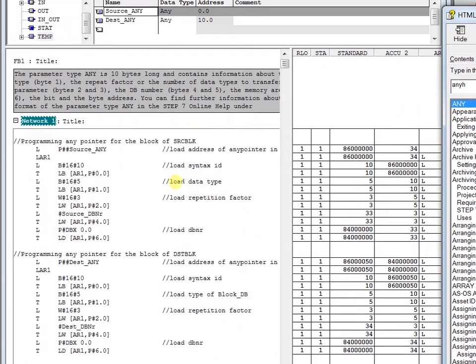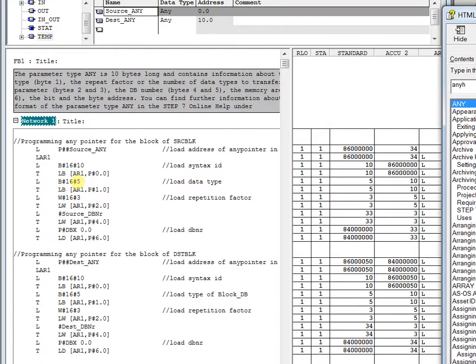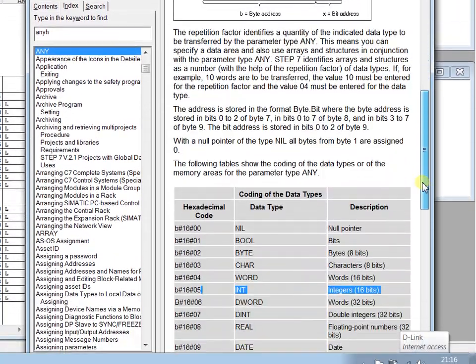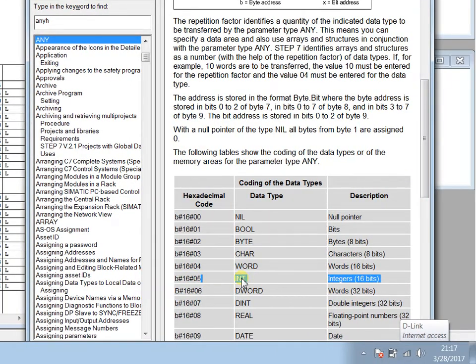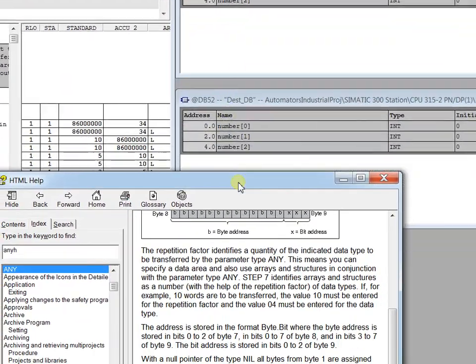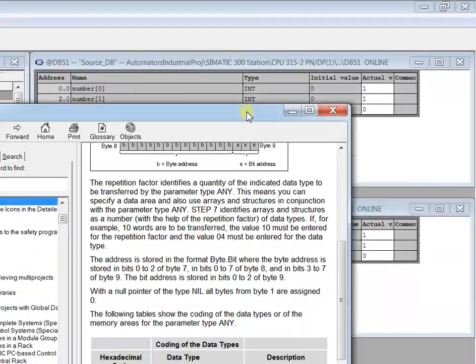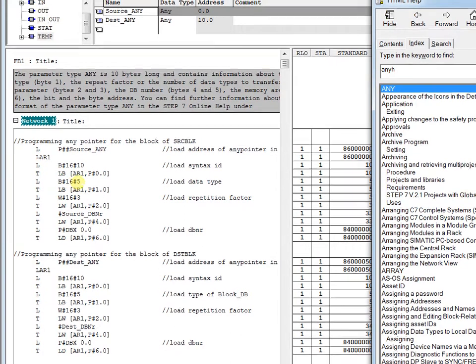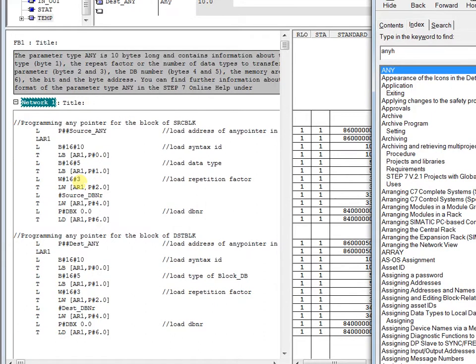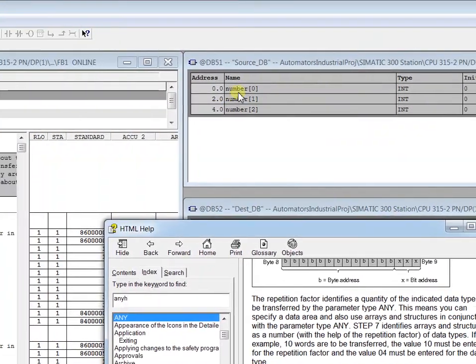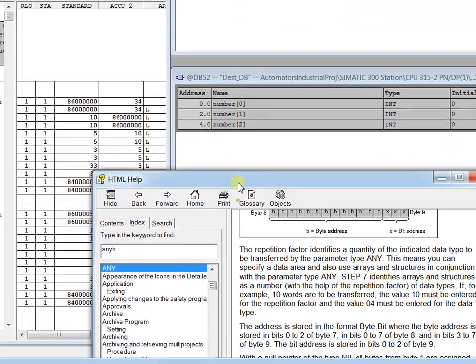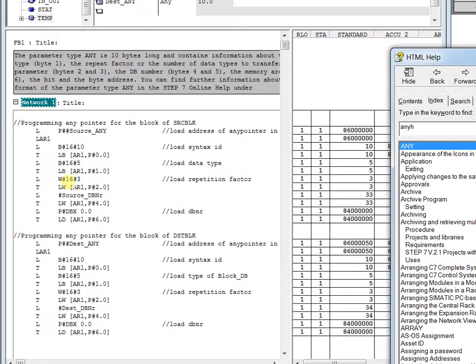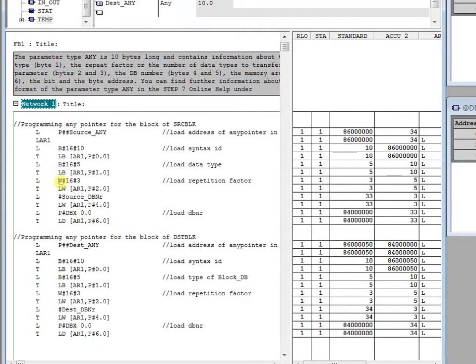Then load the data type. This is B#16#5 in byte 1. You see the data type in byte 1. So 05 is for integer, because in our DB 51 source and destination DB we have a data type integer. That's why I have inserted B#16#5 in the parameters. The next thing is repetition factor—how many times we want to copy the data. Here I have defined 3 for source and 3 for destination. That's why the load repetition factor is 3, and it is transferred to byte 2.